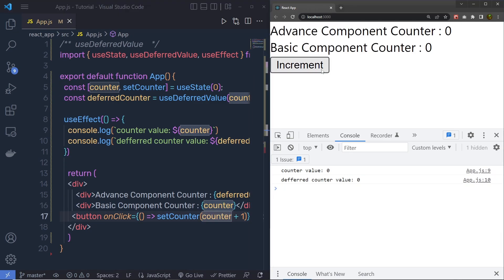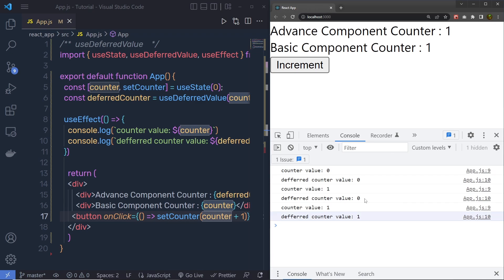and when I click on this increment, you can't actually see that effect, but you can see in the console, inside this DeferredCounterValue, you have the previous state value, and then it is going to update it to the latest value.